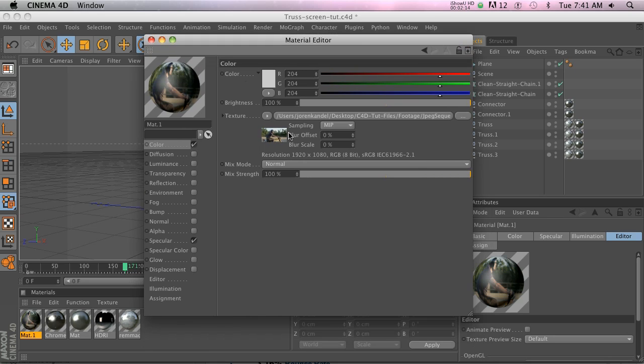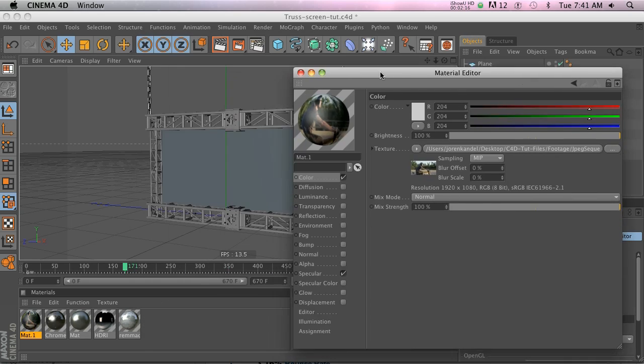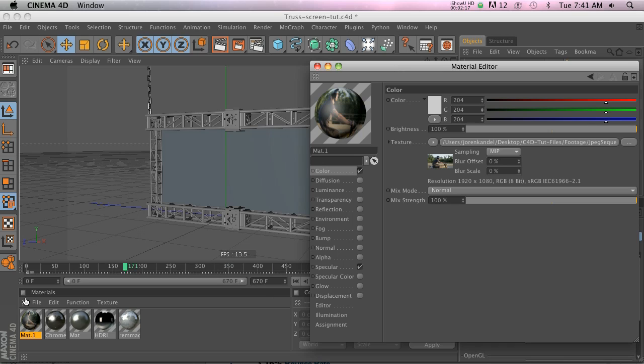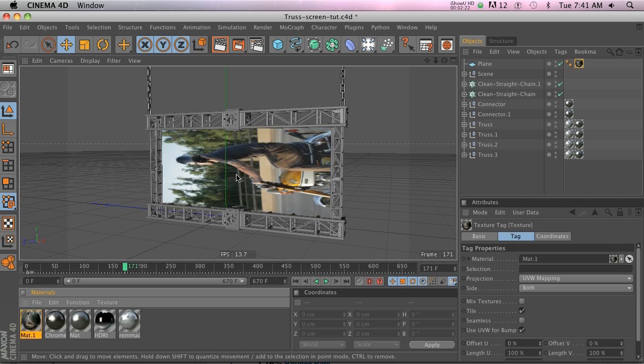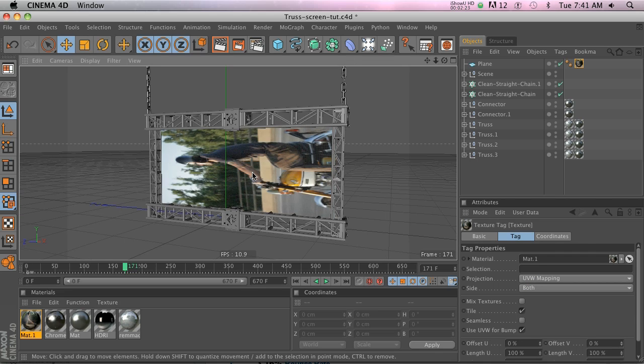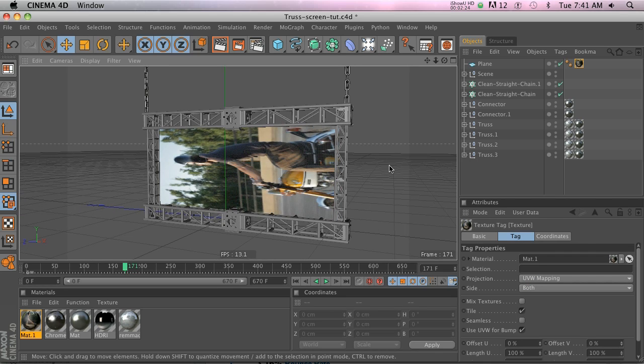So we have our texture but right now it's just a still image. Let's go ahead and talk about how we're going to get it on the plane first. Go ahead and drag it onto there and you're going to notice most of the time you're going to have to do a little bit of tweaking with the texture.